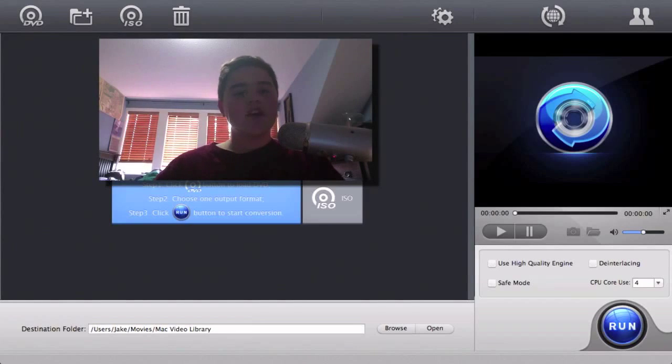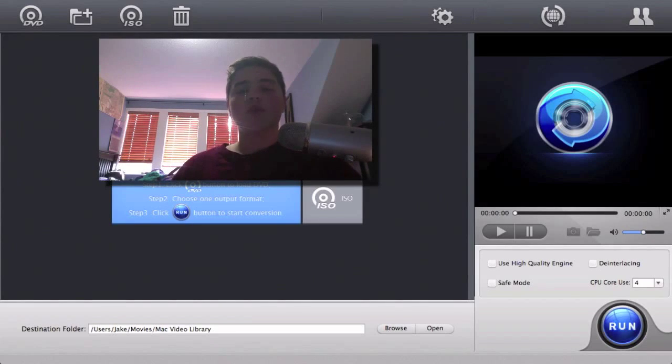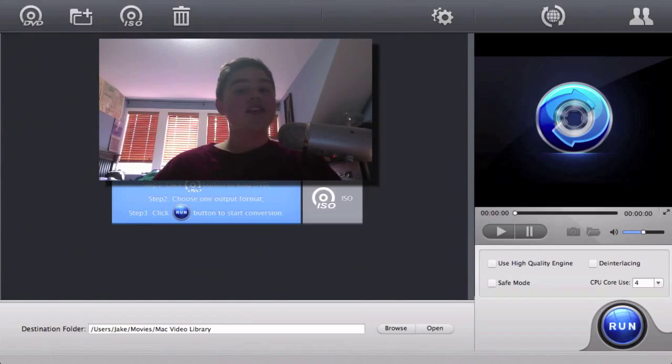Hello everybody, welcome to this week's episode of Apple Lover Productions. Today I'm going to be doing a review of the Mac X DVD Ripper Pro.